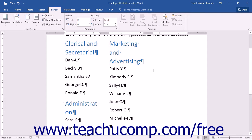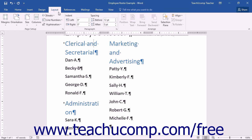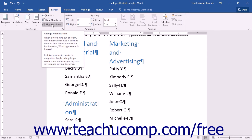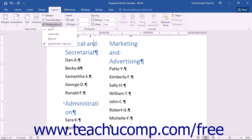Word allows you to control how it will hyphenate words at the end of a line, if at all. To choose the hyphenation settings for your document, first click the Layout tab within the ribbon. Then click the Hyphenation drop-down button that appears in the Page Setup button group.